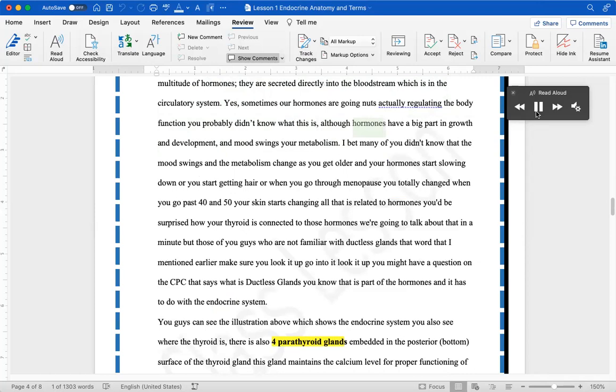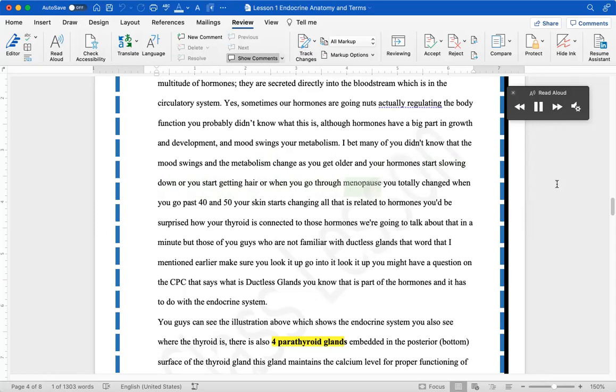You probably didn't know what this is, although hormones have a big part in growth and development and mood swings, your metabolism. I bet many of you didn't know that the mood swings and the metabolism change as you get older and your hormones start slowing down, or you start getting hair, or when you go through menopause you totally changed.